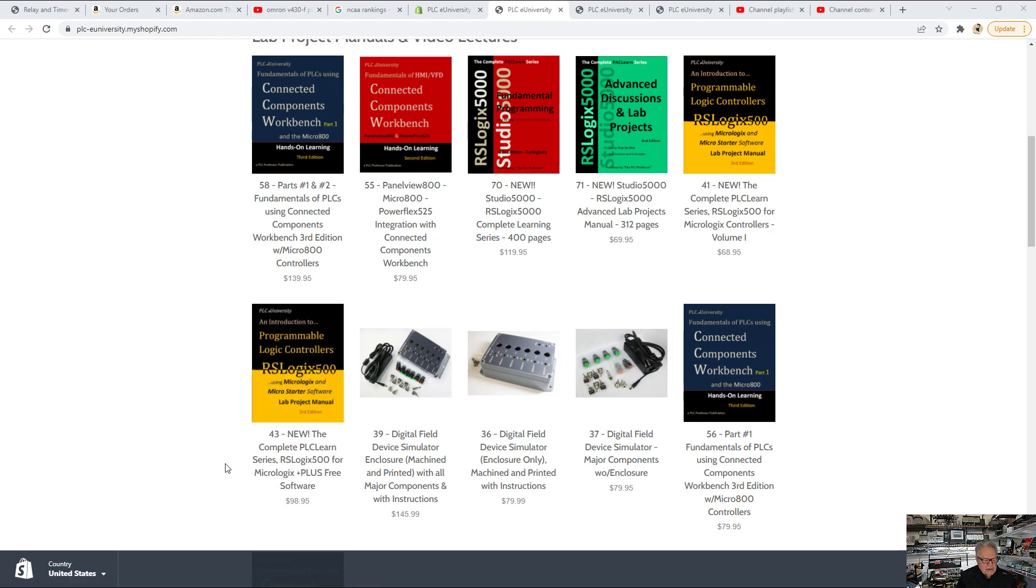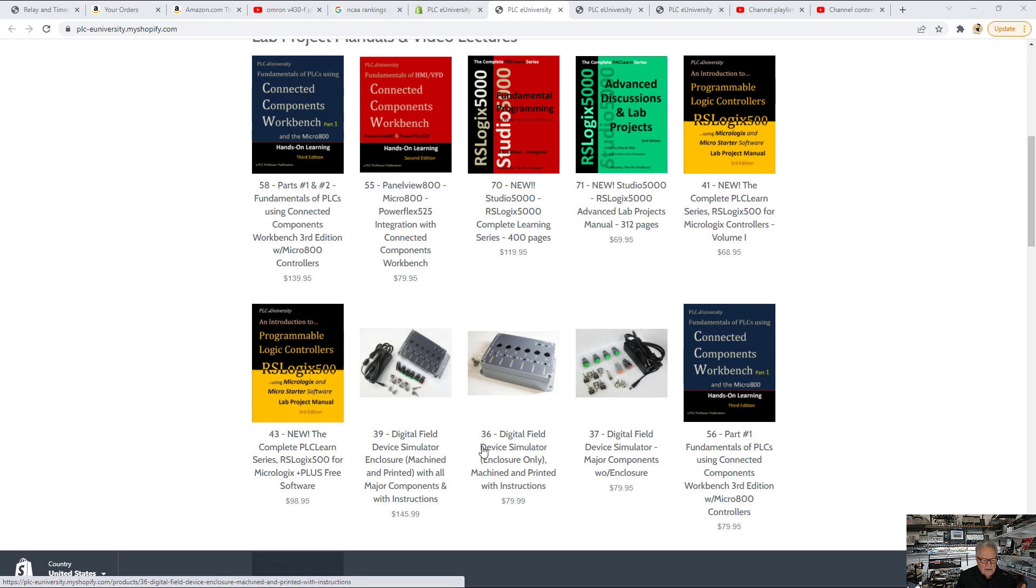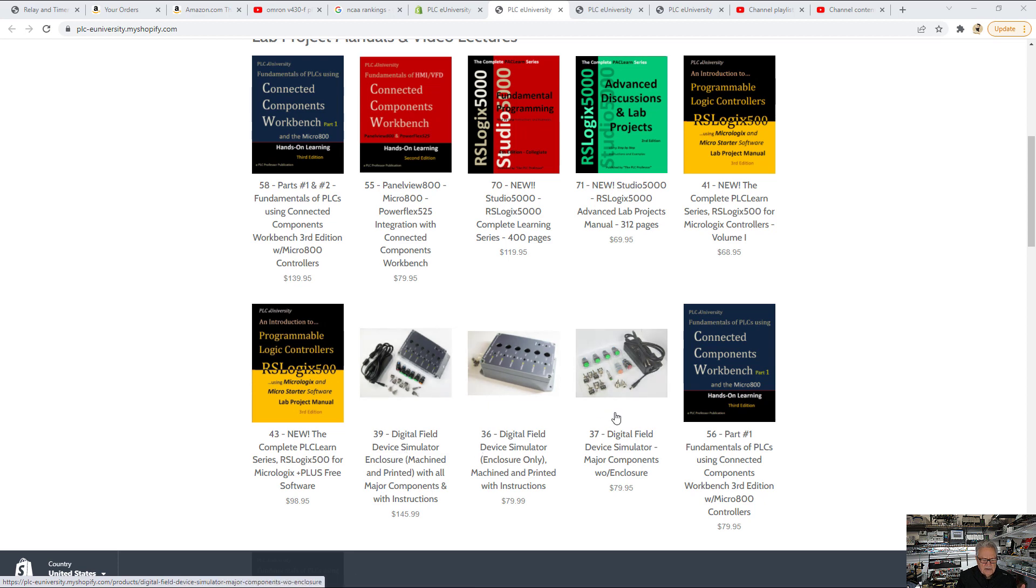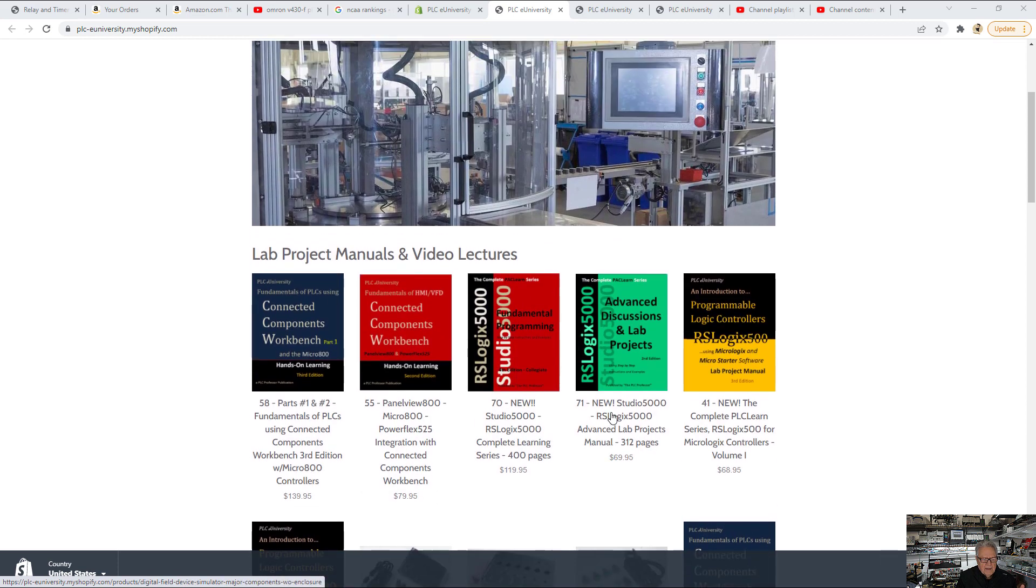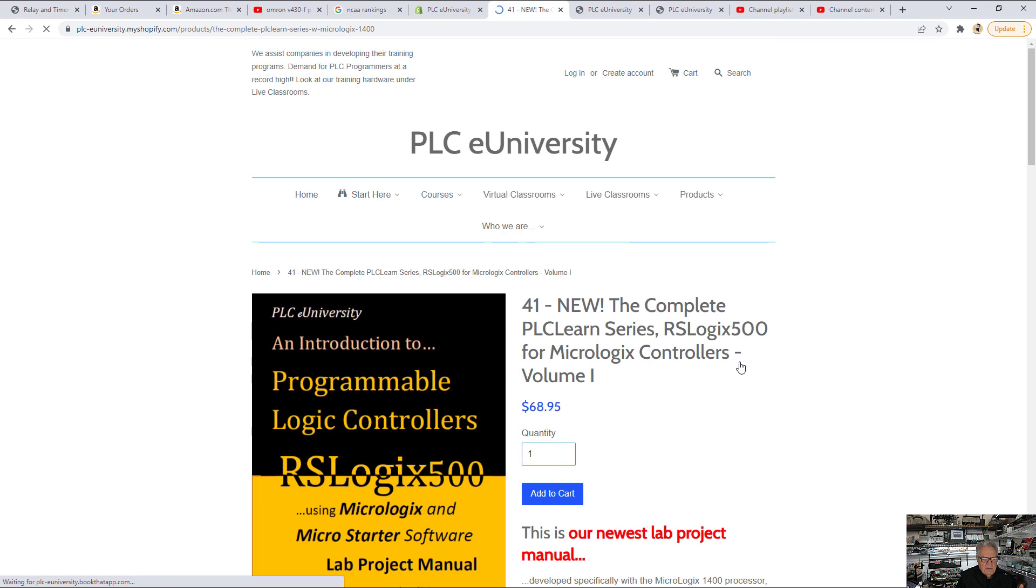The difference in price between products 41 and 43 is that memory stick. Also, we sell a kit for the Digital Fill Device Simulator. This is a complete kit here, no wire, no solder, shrink tubing, or any of that, or just the box, or just the parts. Let's look at the manual.